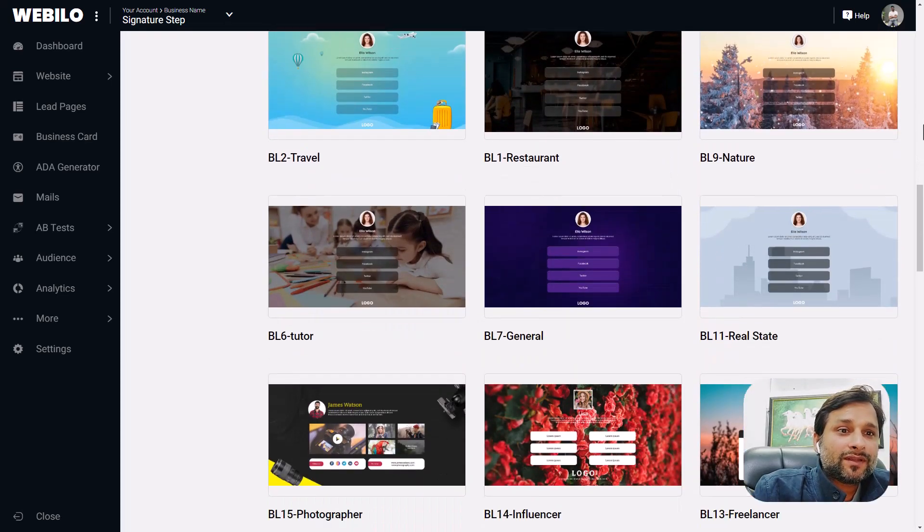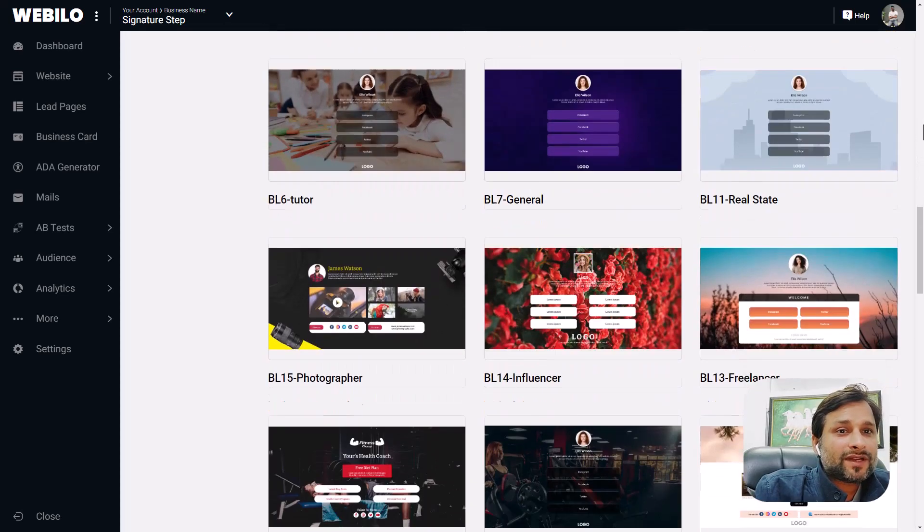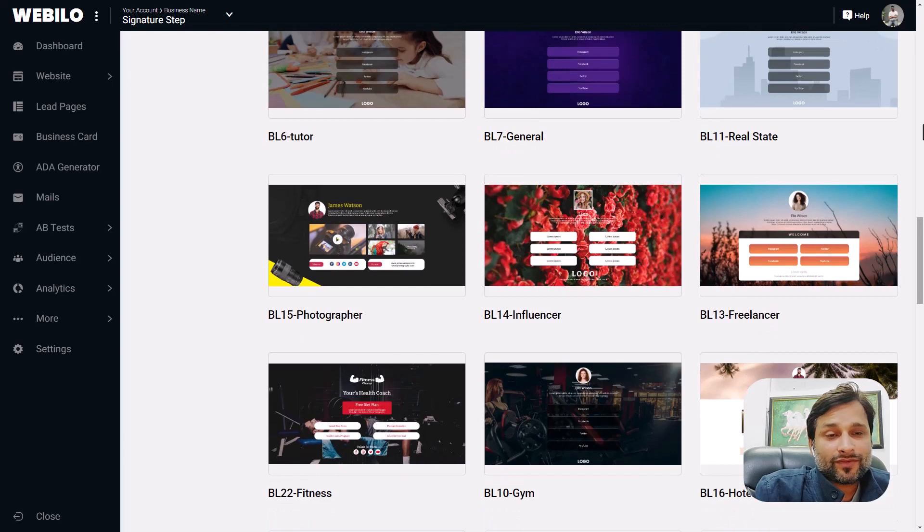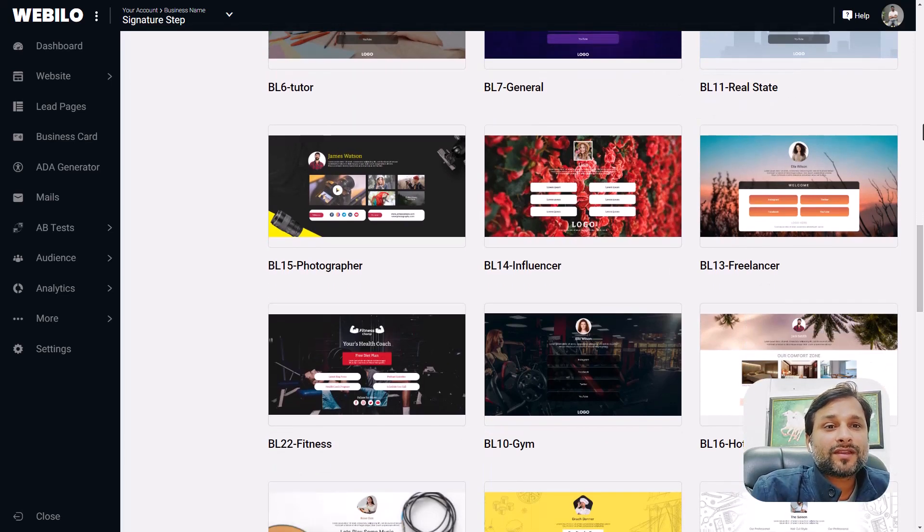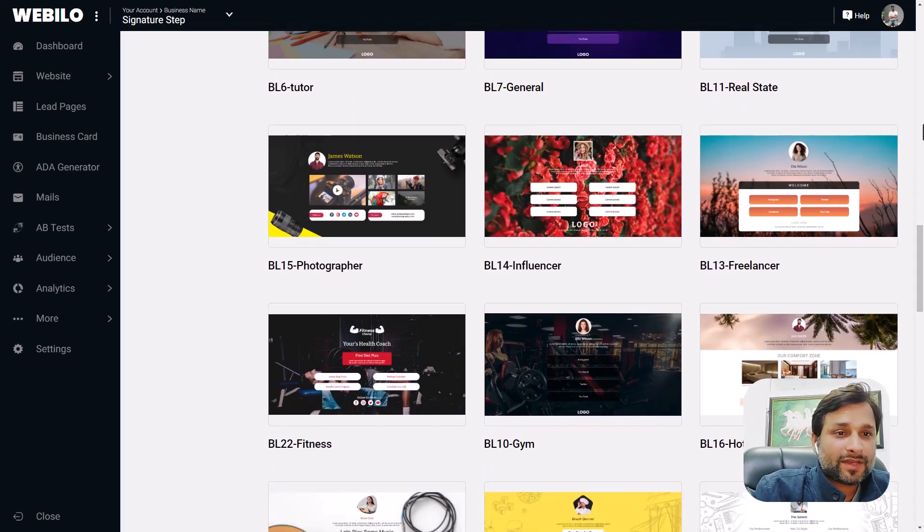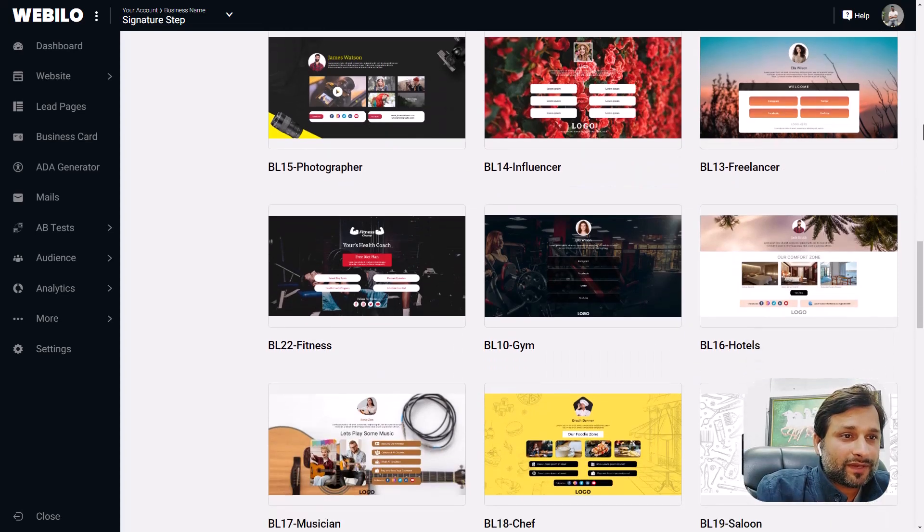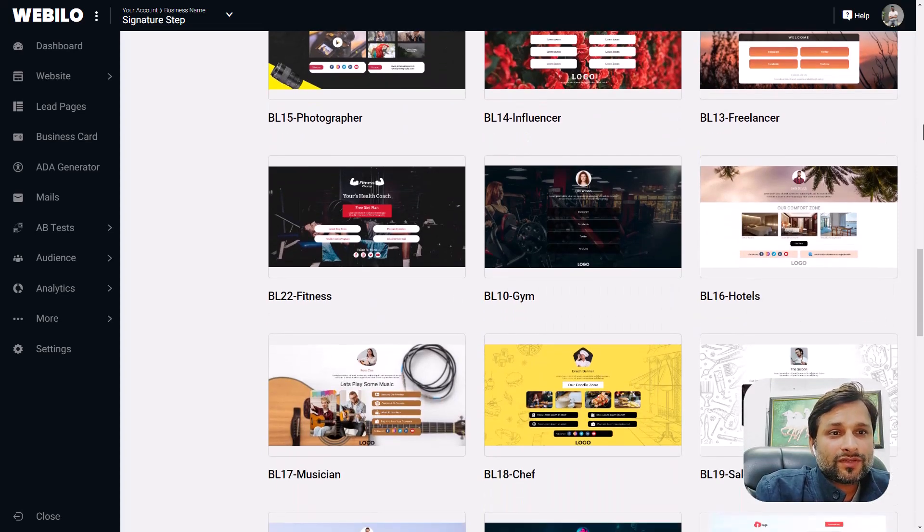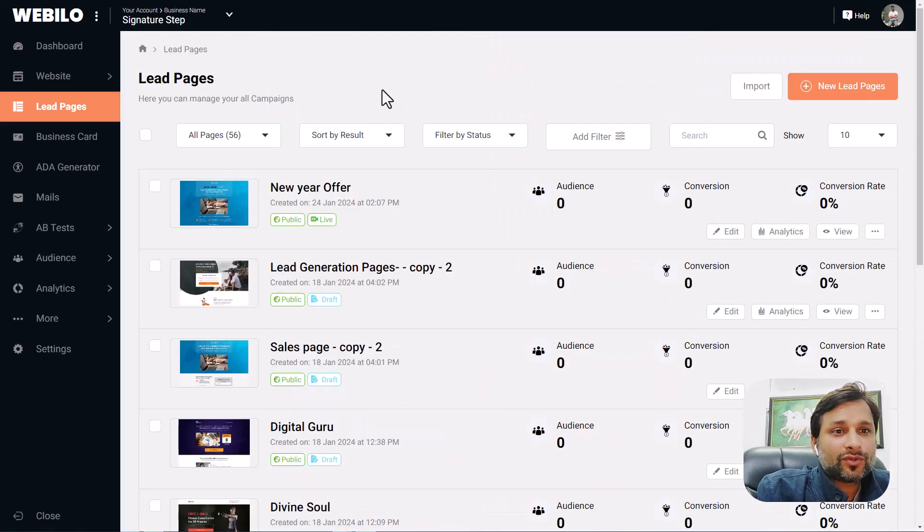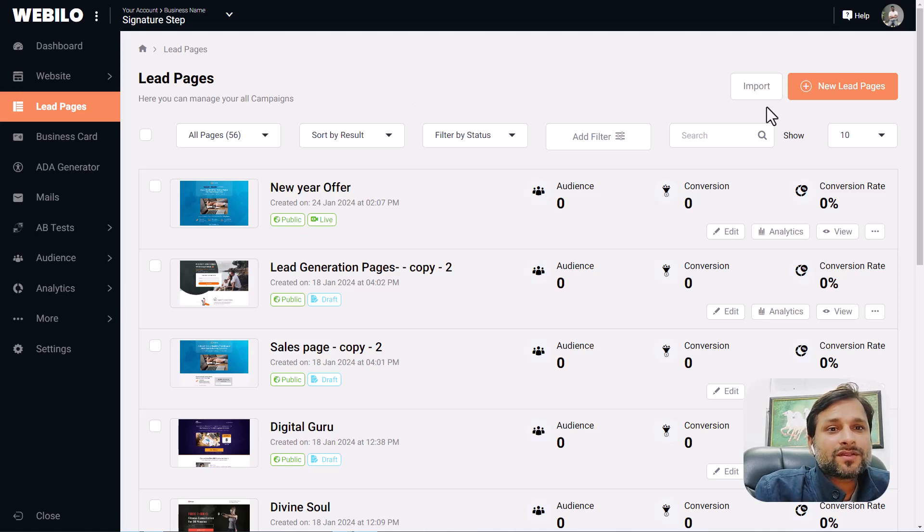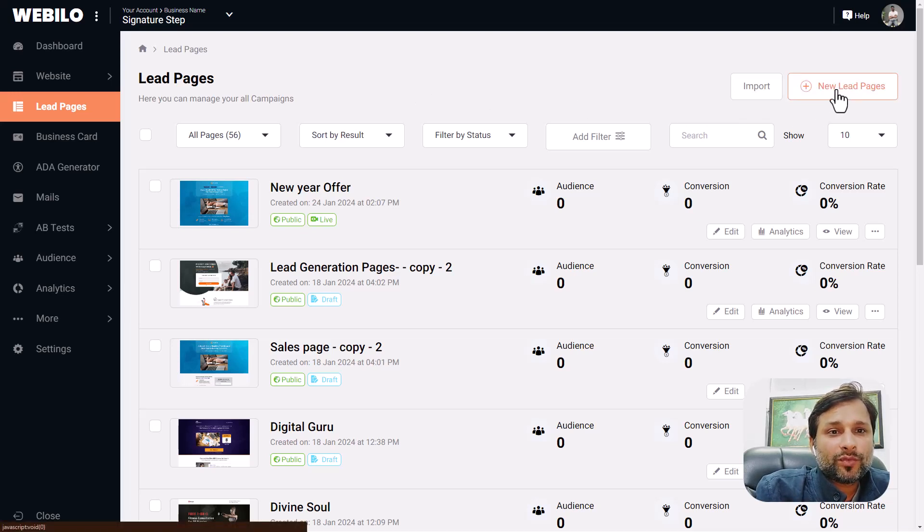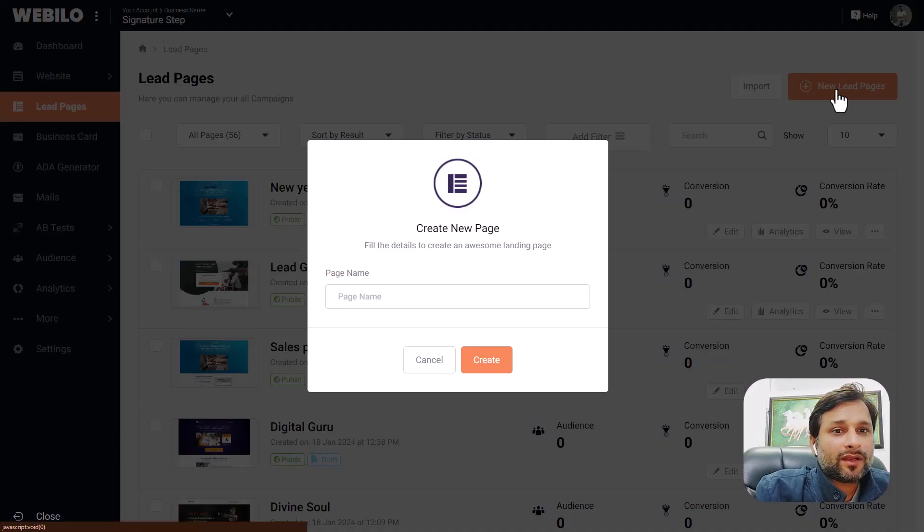Here you can see these are all standalone pages which are connected to your website as well as working standalone separately, so it is giving you both the functionalities, both the opportunities. If you want to create a new landing page, just hit the create new page button.